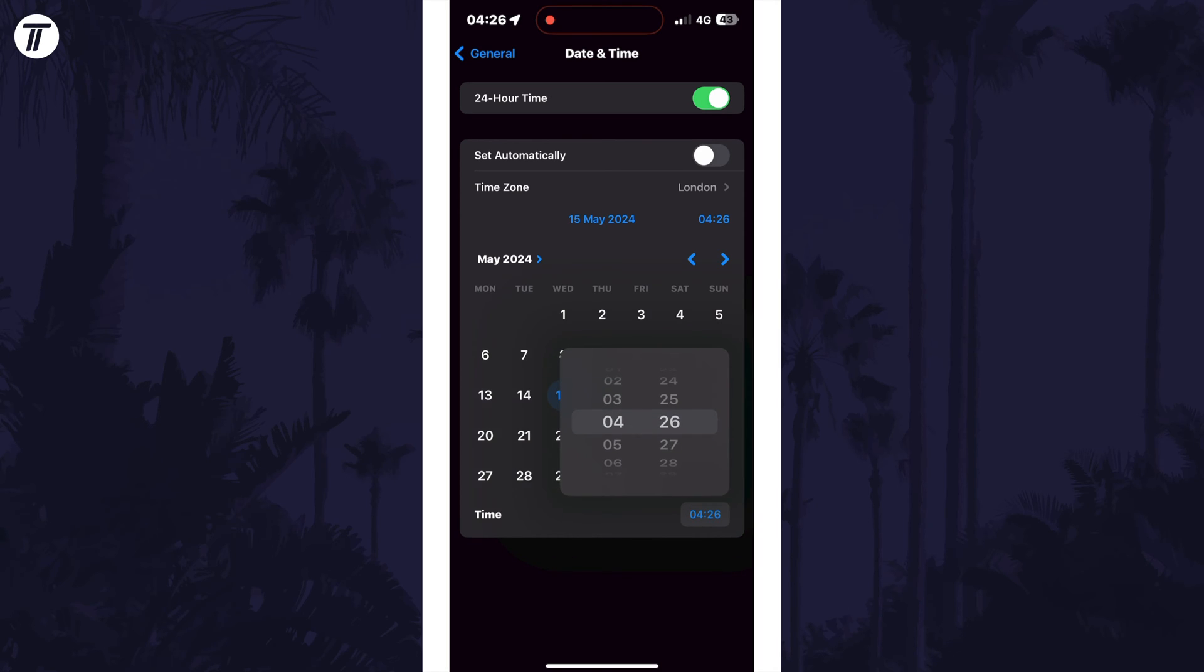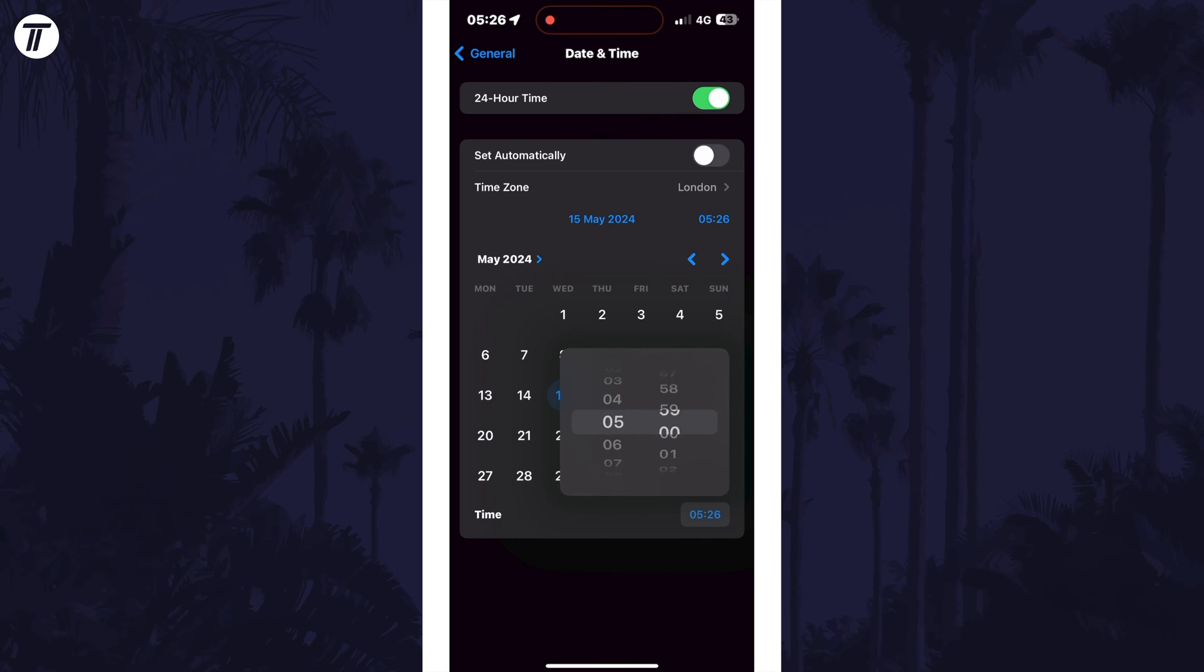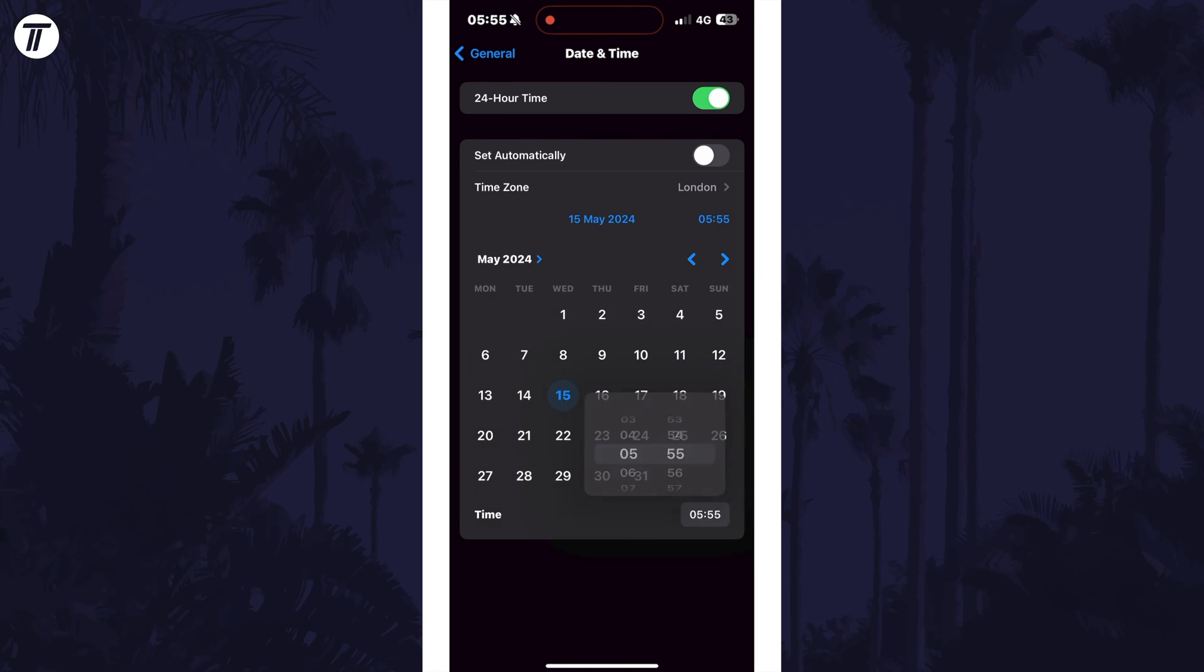Tap on back at the top once you're happy, and you can always come back here to make it automatic again with the toggle switch. That's how to manually set the date and time on your iPhone or iPad in iOS.